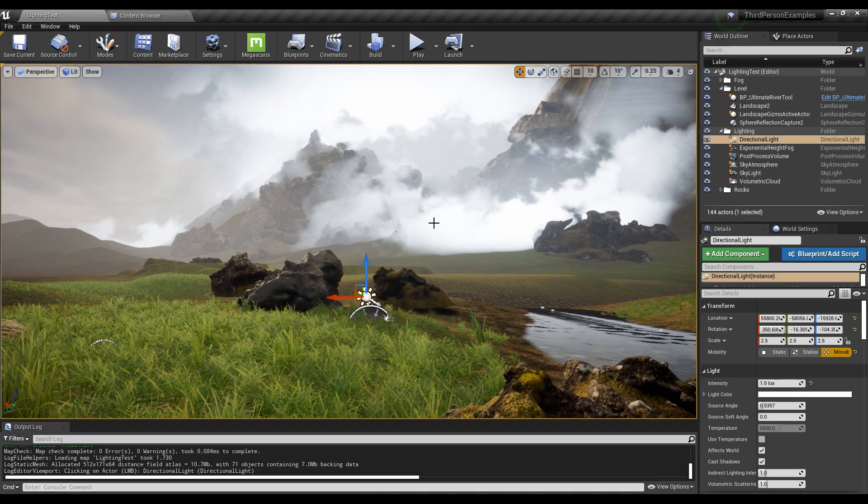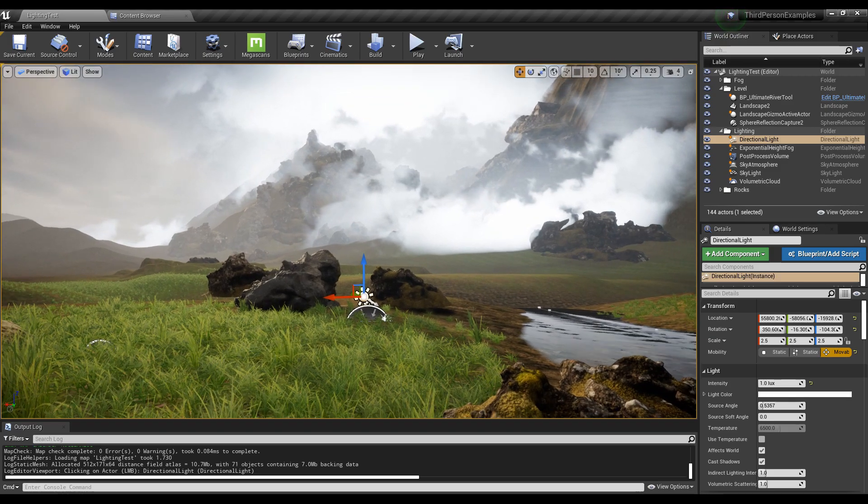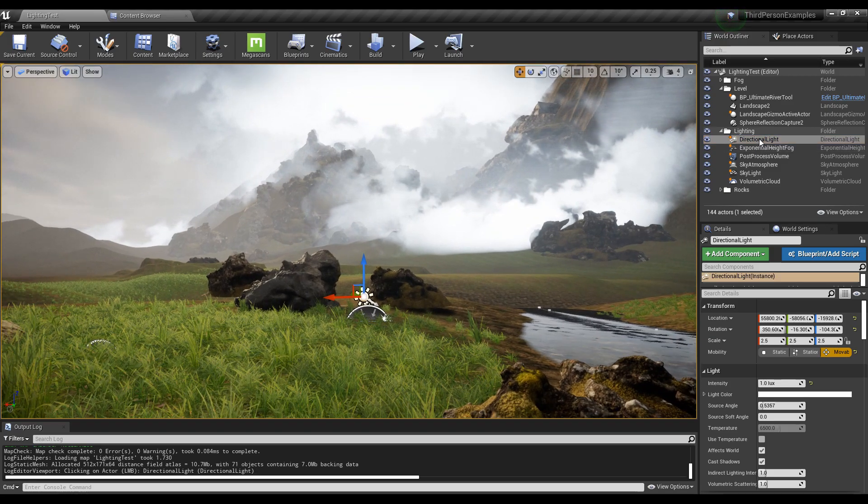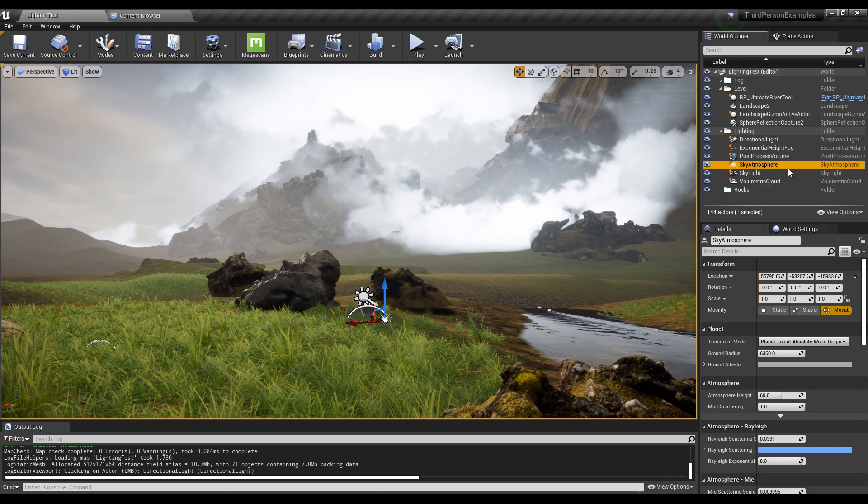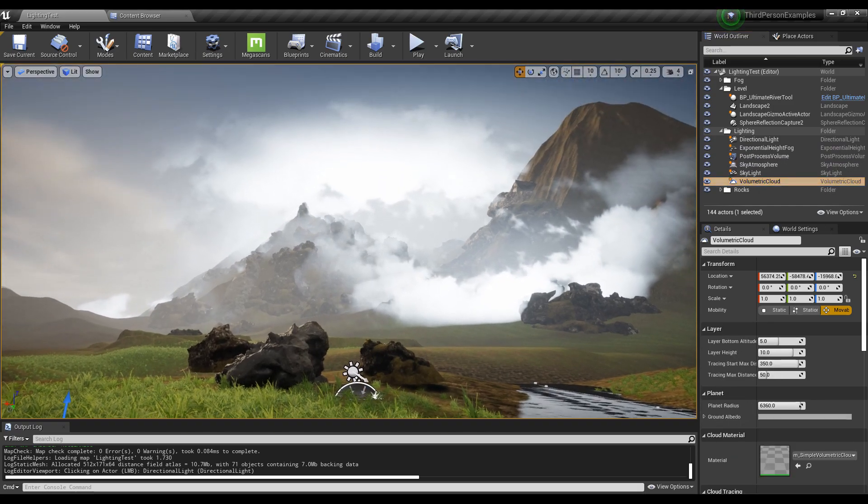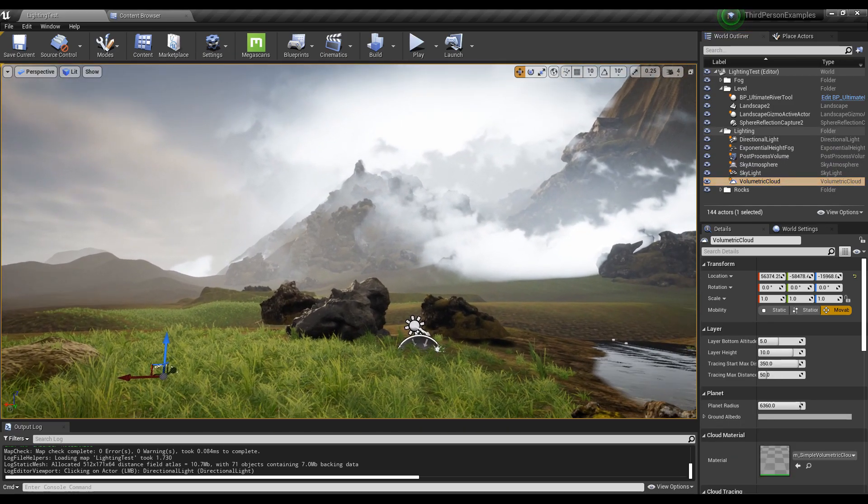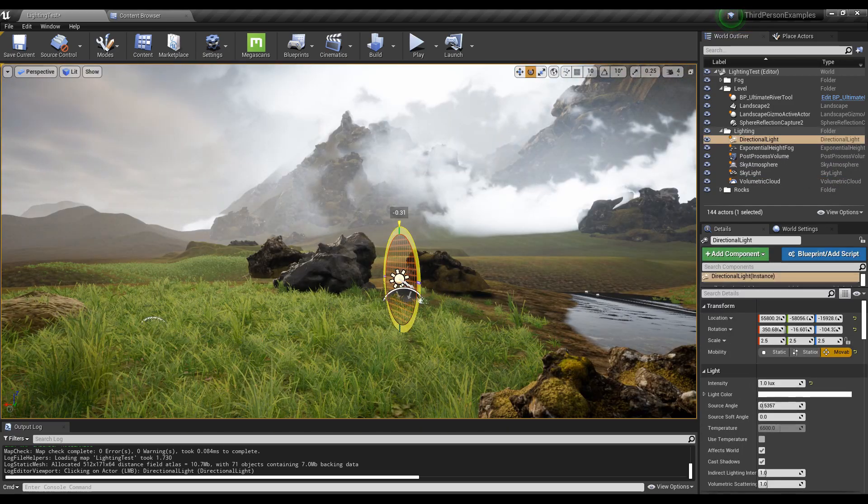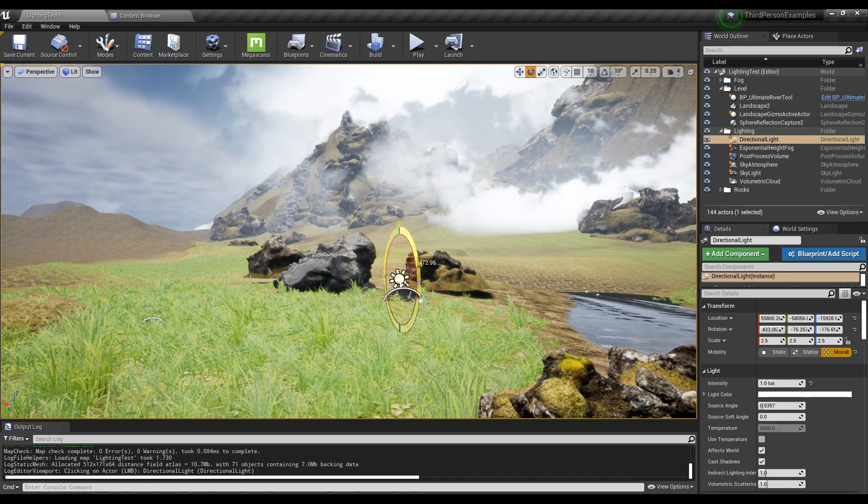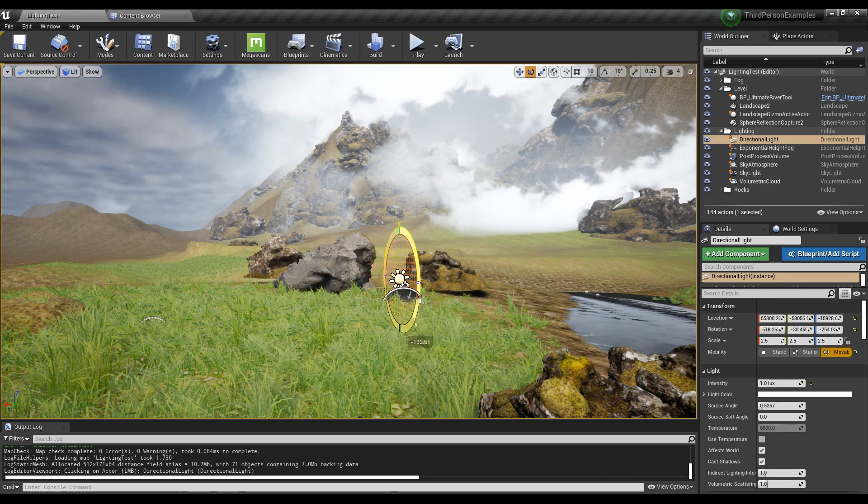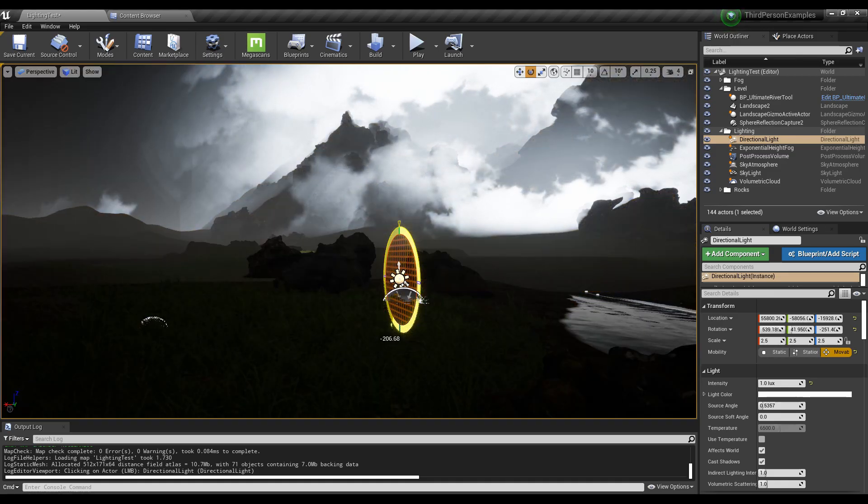Hey everyone, so this is just going to be a quick video showing you how to set up a directional light with the sky atmosphere, volumetric cloud, and the whole point is to show you how to set up a simple day-night cycle like this.